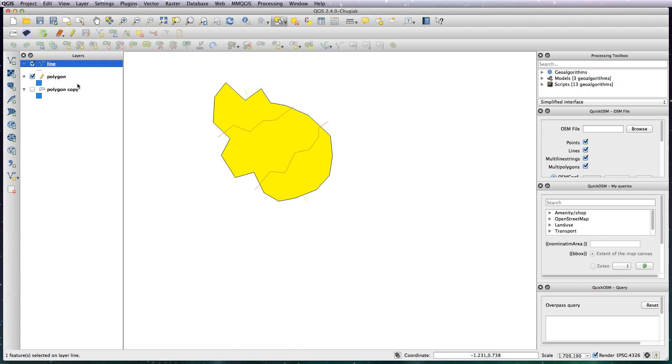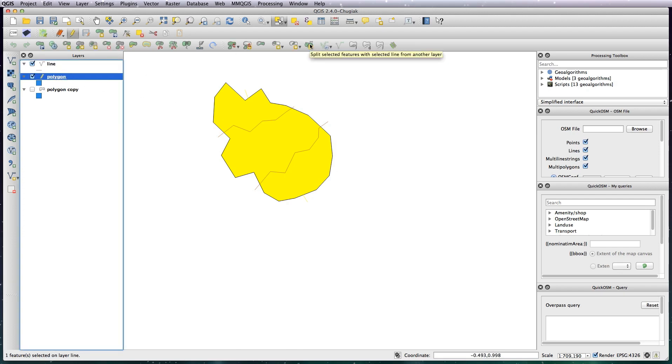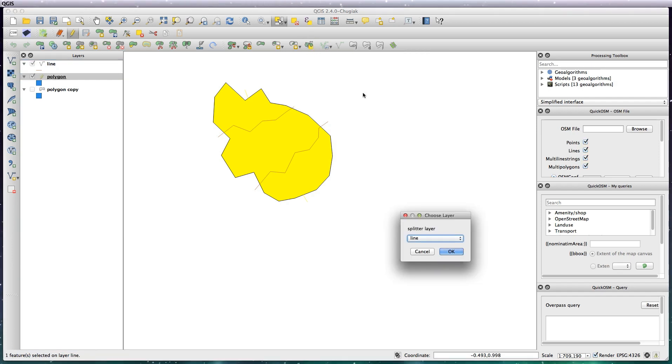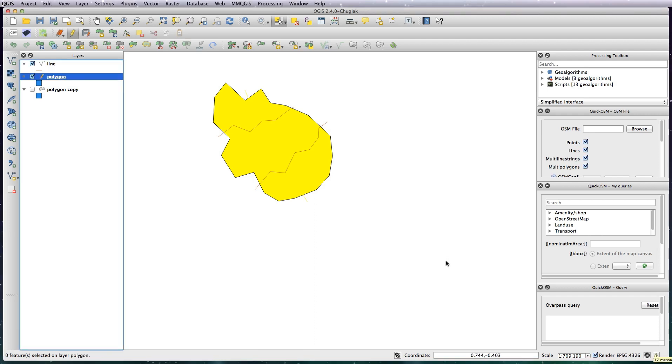So click on the polygon and then choose this tool here: split selected features with selected line from another layer. So click on that and the splitter layer is going to be the line, hit OK, and you'll see that has now split that polygon into two.